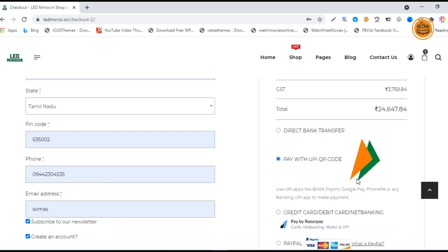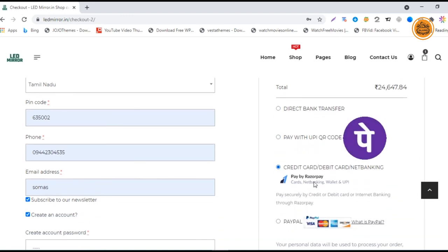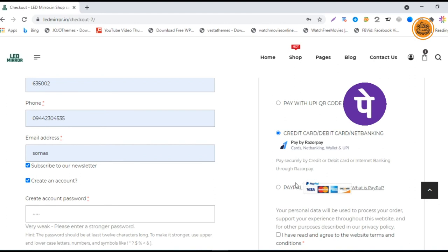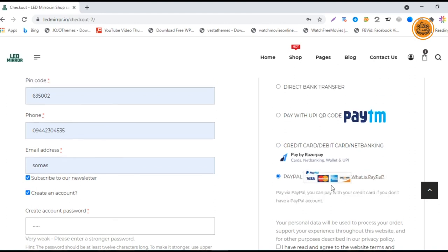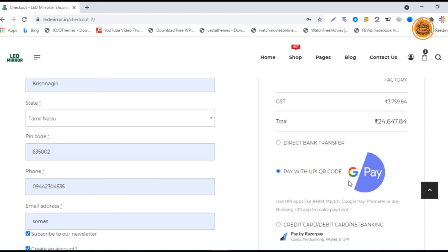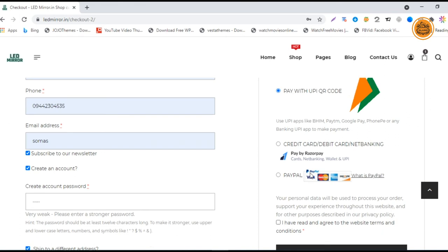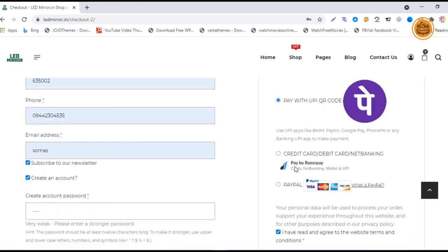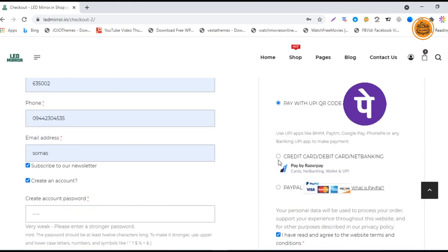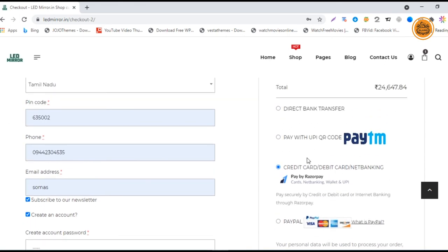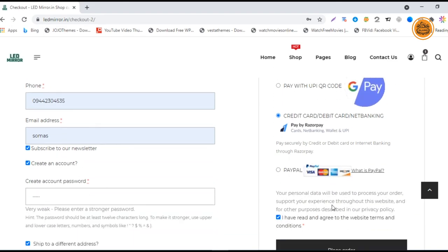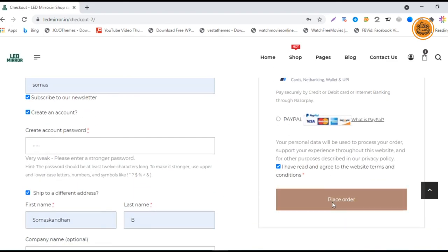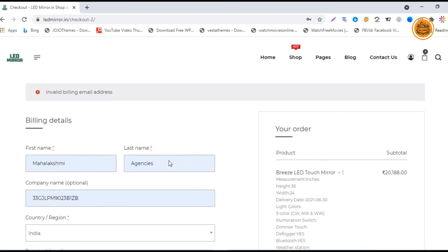You can use the UPI QR code or your debit card gateway or your PayPal gateway. Let me choose the terms and conditions, and I am choosing the debit card payment gateway. Then just click place your order.